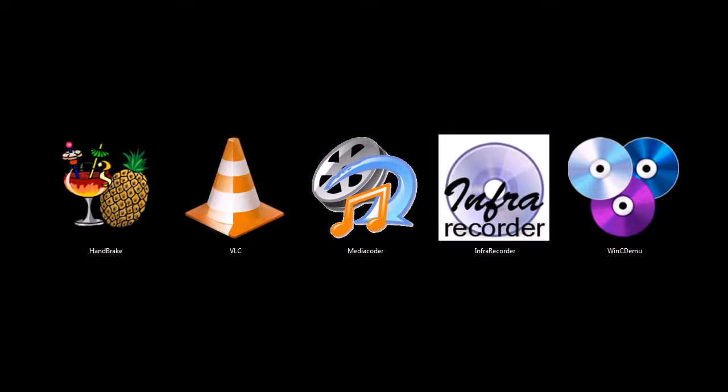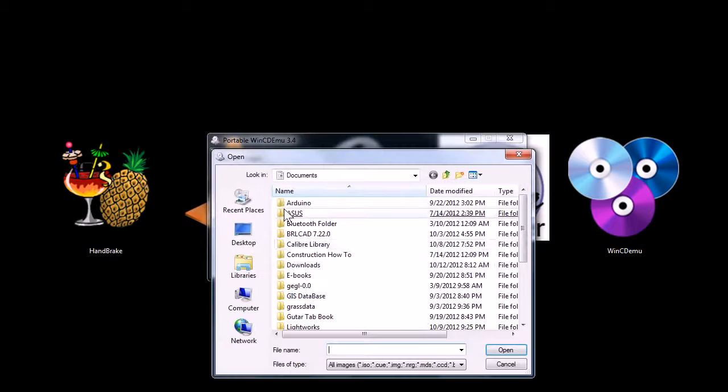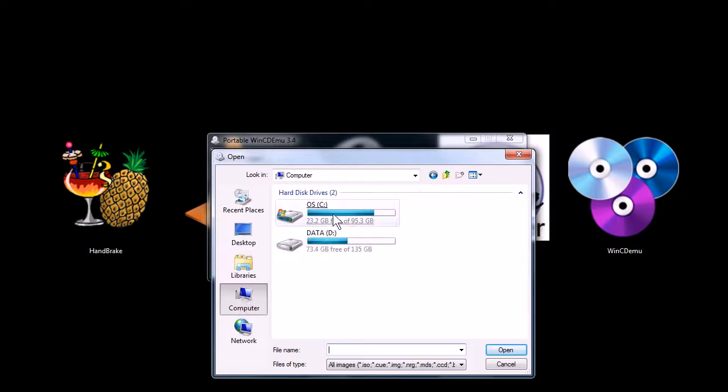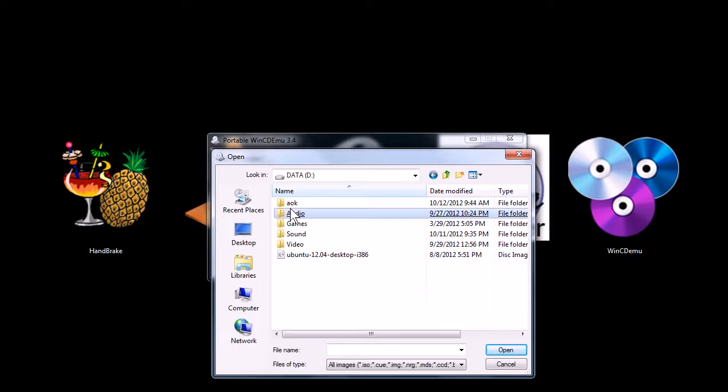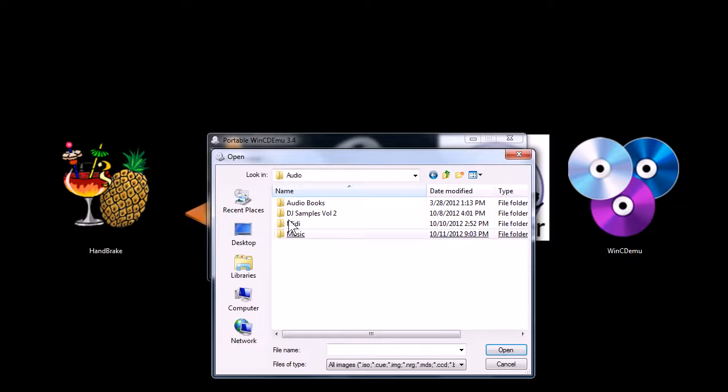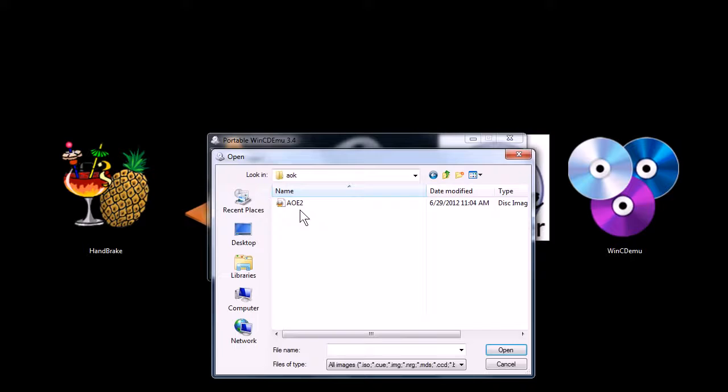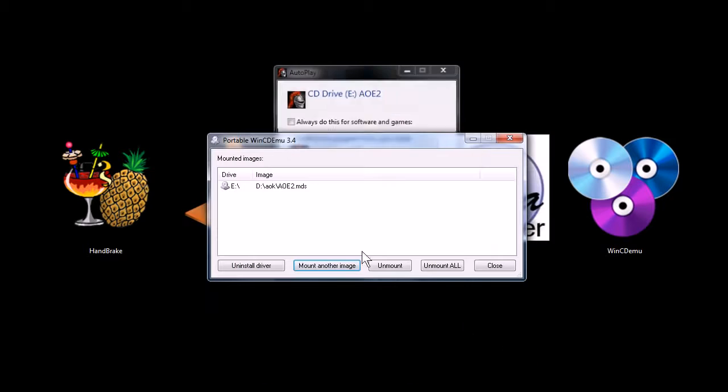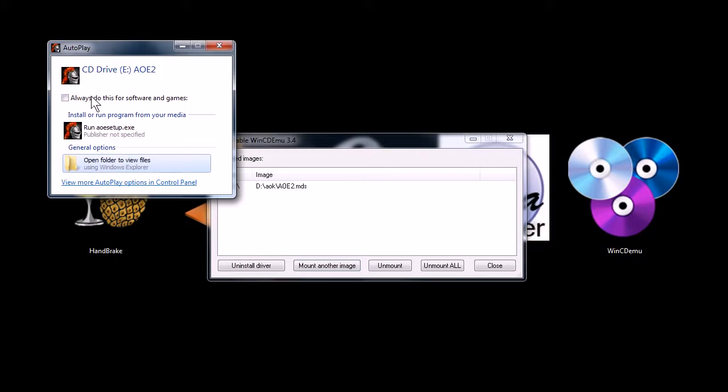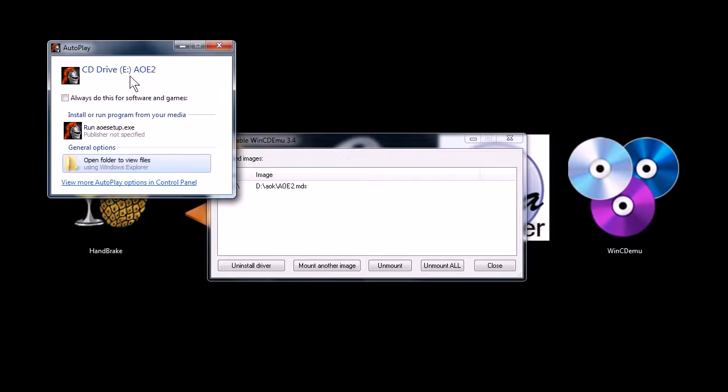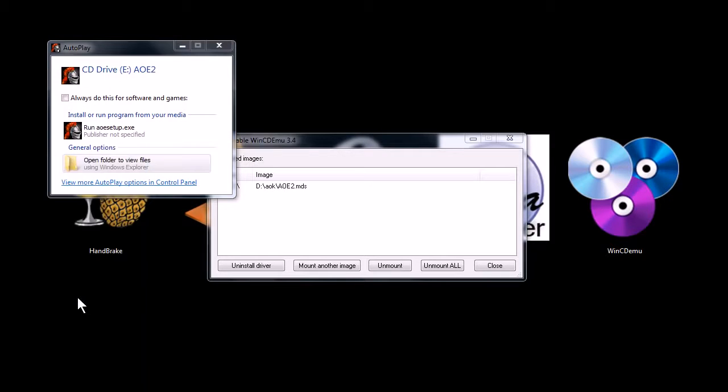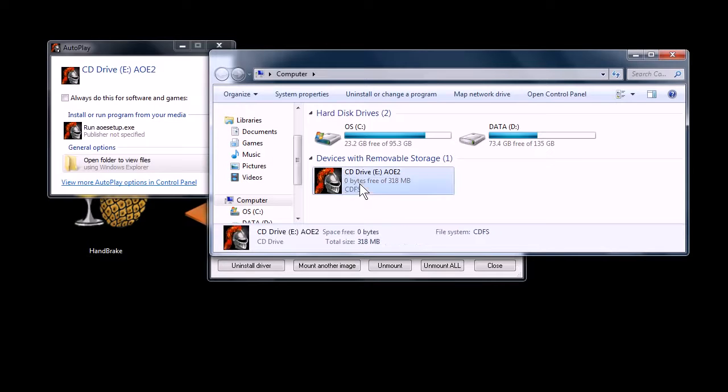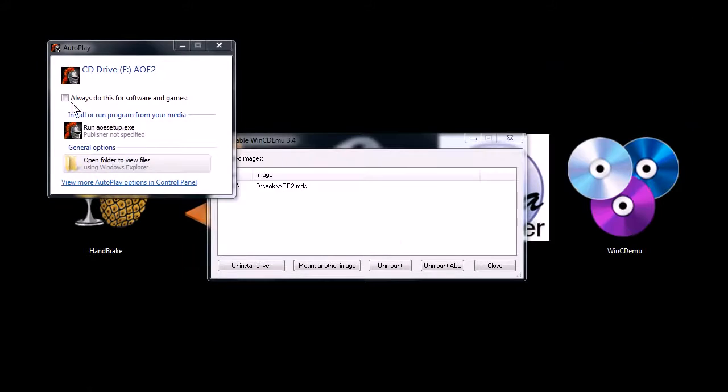Windows CD Emulator is kind of where I was getting at with that other one. I've got a game here. I can mount the Age of Empires, Age of Kings. So I can mount this Age of Kings and then it comes up and says a virtual CD has just been put into your computer in drive E. I can go and look and sure enough, I've got this game in the computer if I want to run it and I can install it and play it.